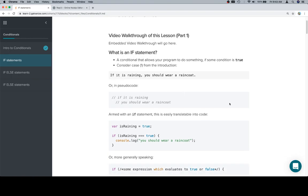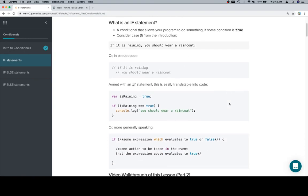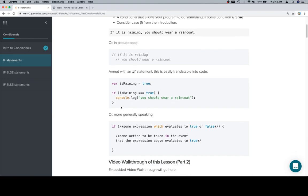Armed with an if statement, this is easily translatable into code. I'm sorry, sometimes I read the stuff that I wrote and I'm like, that's just armed. We are armed with our if statements.